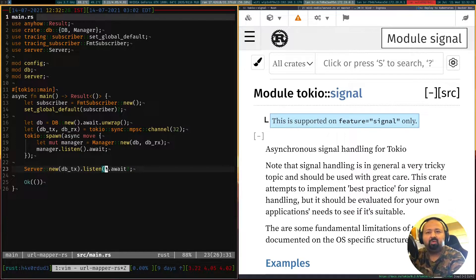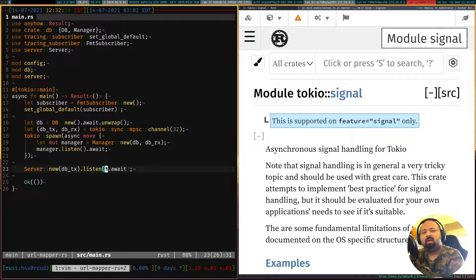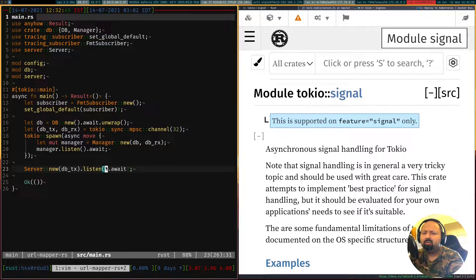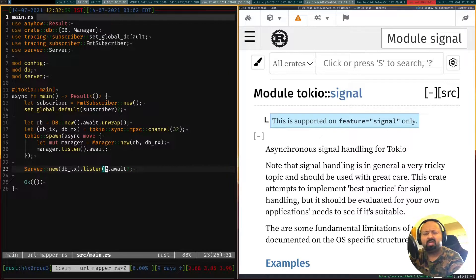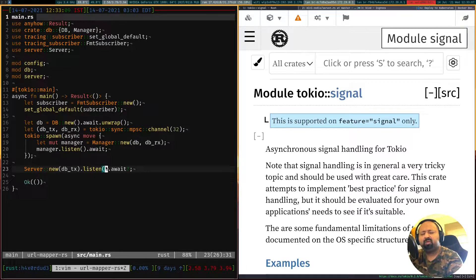Hello guys, welcome to episode 9 of the series where we learn to build a web application using Rust. In our previous episode we looked at how to containerize our application — we built Docker files to build the containers, and we also looked at how we can utilize Docker Compose to create a sort of self-contained small network where our application can run. Now I want to take this a step further and look at how we can do this in a Kubernetes cluster.